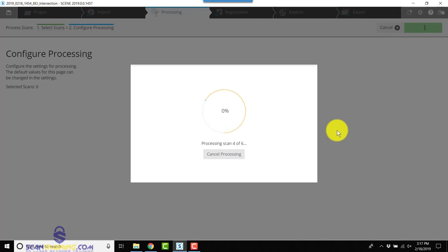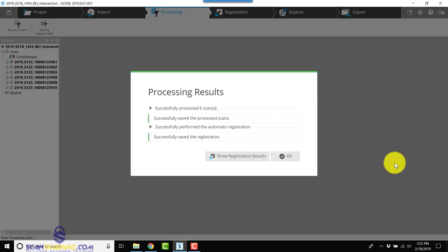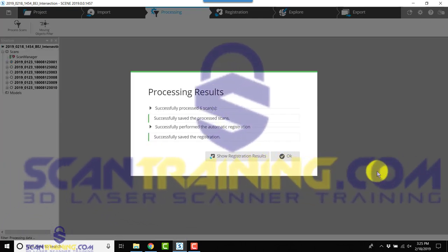Now that the scans have processed and registered, let's look at the registration results.